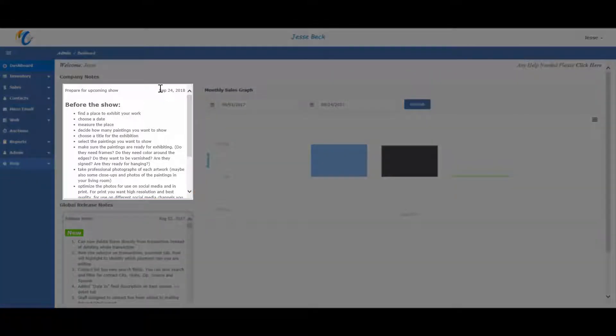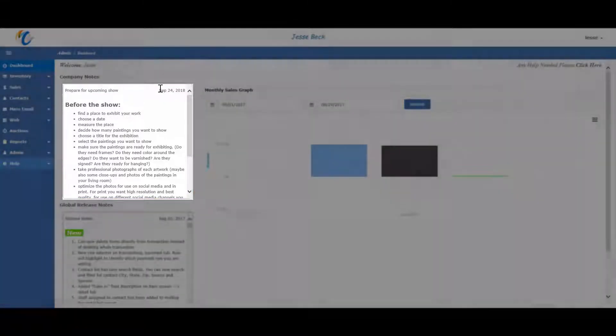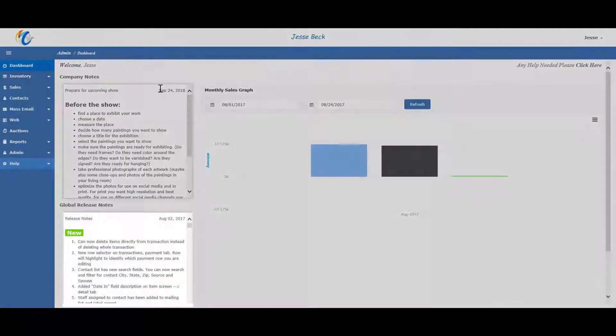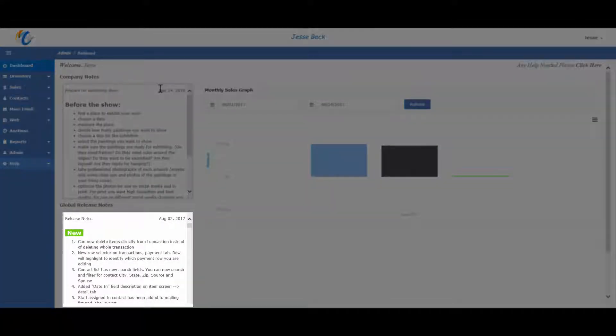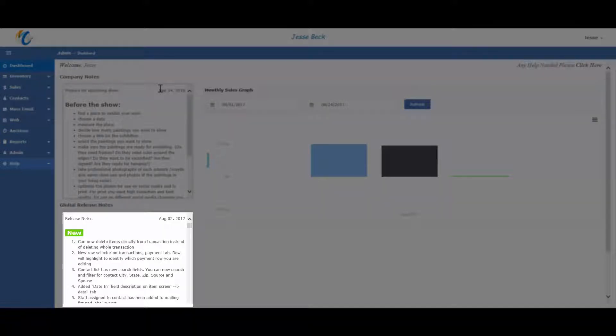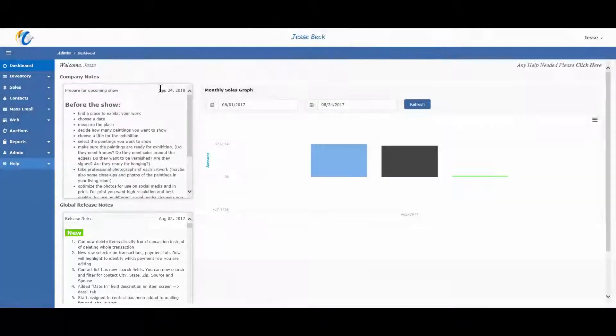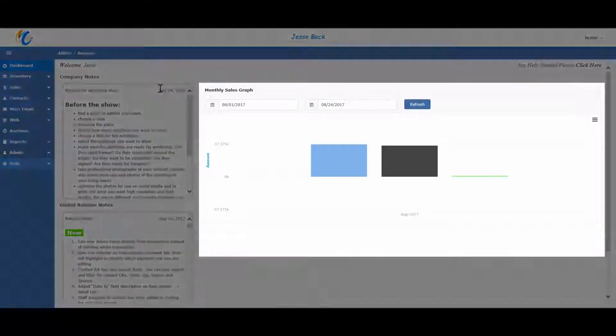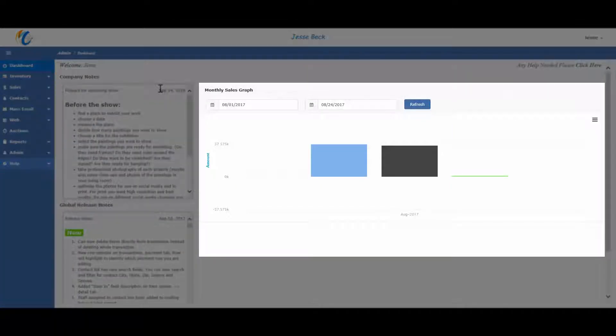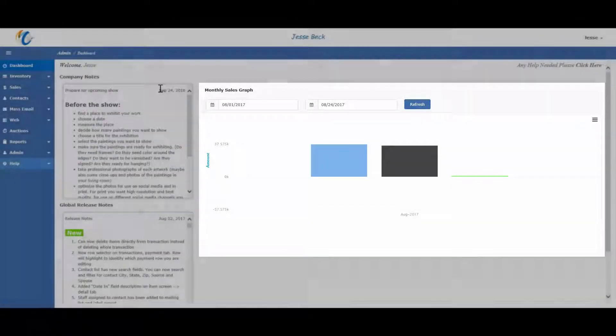where you can post notes for your company and staff, global release notes where we will post notes about the software such as updates, bug fixes, or special announcements, and a monthly sales graph which will give an overview of sales for the given month.